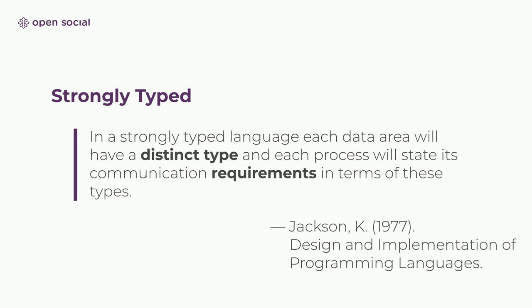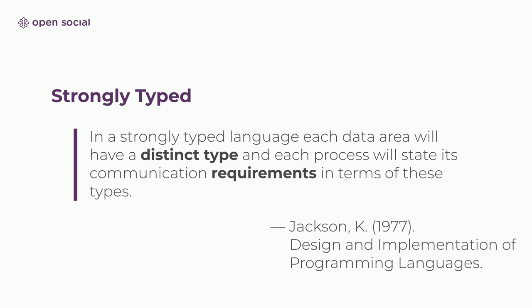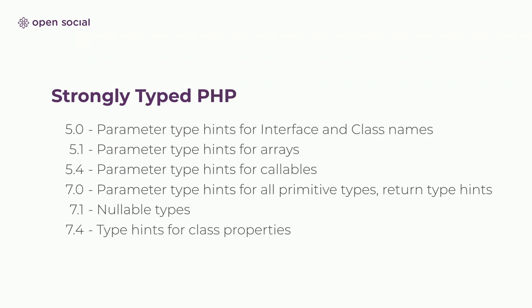So a strongly typed language means that a language has distinct type declarations for all the data that it's passing around. This is different from PHP, where basically if I pass, I give you a string and you say it's a number, then PHP says, okay, I'll see how I can make this a number. But this leads to a lot of subtle bugs. Thankfully, PHP is moving ever closer to being able to be a strongly typed language.